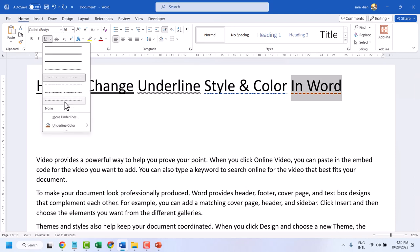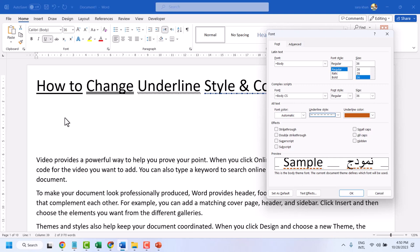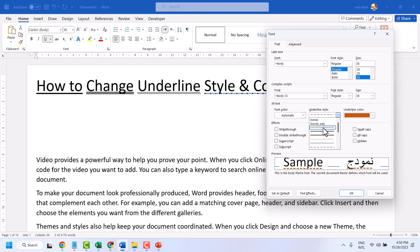There are more underlines once you click on it, so you can make changes here — including underline style.